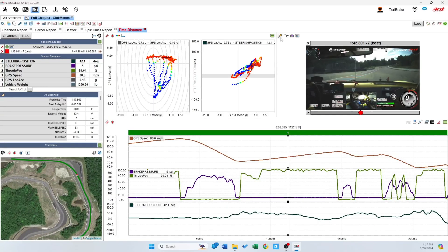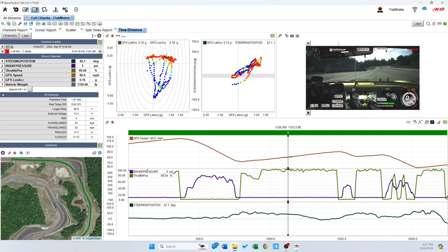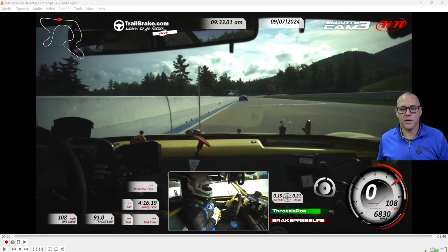When we click that, we're going to get some options. It's going to ask which session we want to use, in case we have multiple sessions open. When we select it, it's going to stitch all those various laps together. These files are going to be exported to your Documents\AIM RS3 Exports folder. Race Studio 3 will automatically open up Windows Explorer so you can find it quickly. When we open up this file, we're going to see that we have a video and it looks like a regular video.